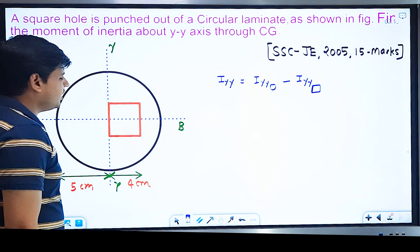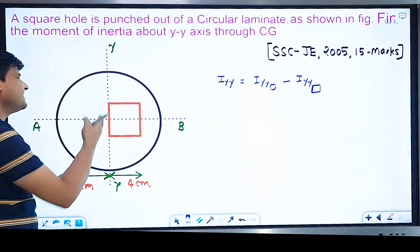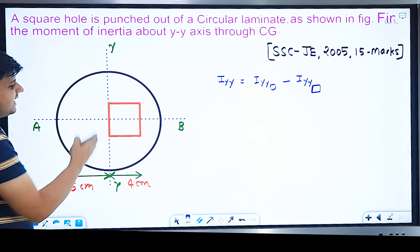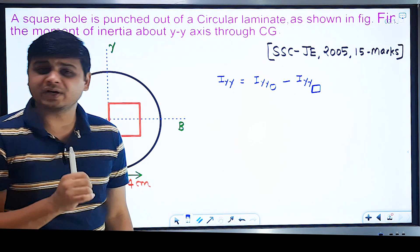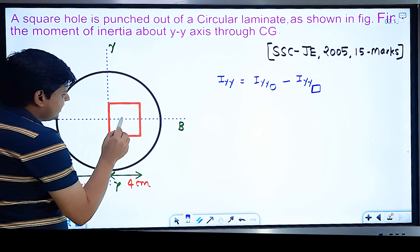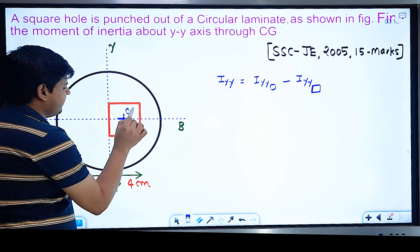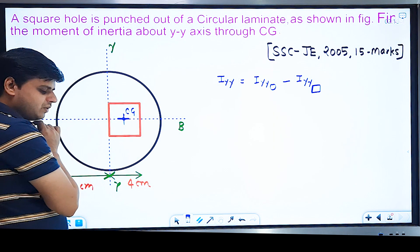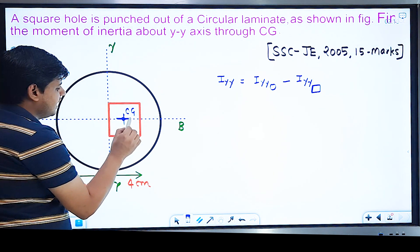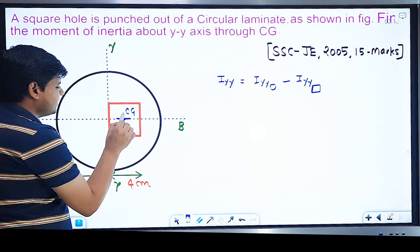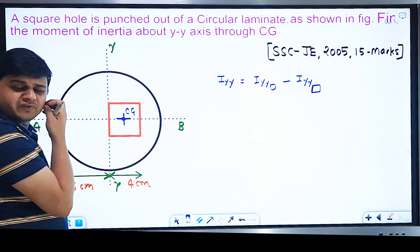The difference is: for the circular laminate, the Y-axis passes through its CG, so no transfer is needed. But for the square laminate, its CG is not on this Y-axis — the square is offset. Therefore the standard centroidal MI of the square must be transferred to the Y-axis using the parallel axis theorem.